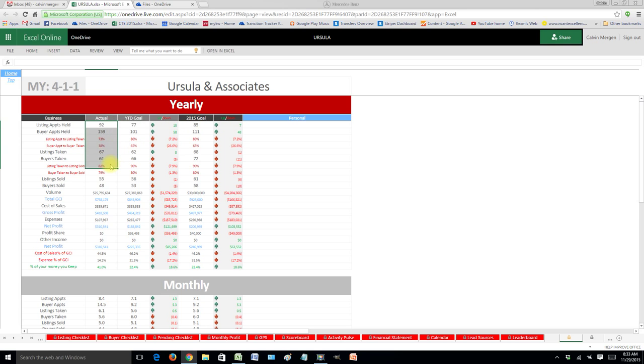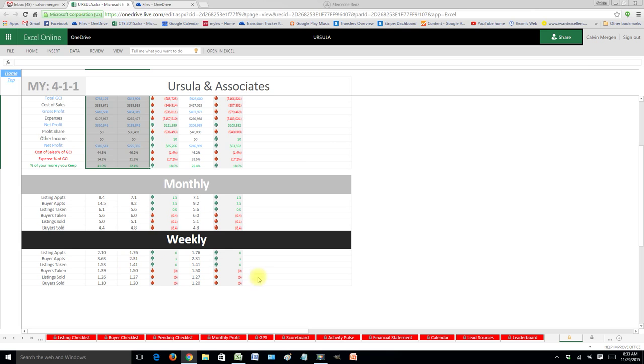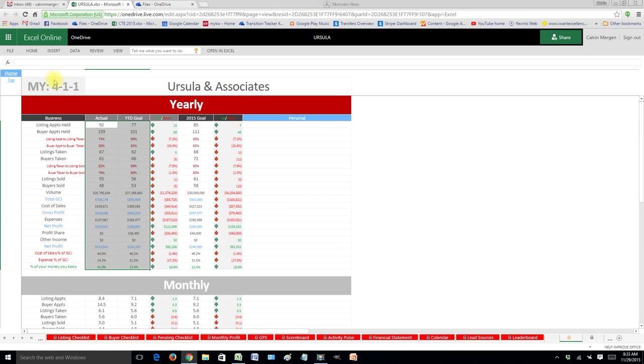So you'll basically see all your areas. Where are you? Where should you be at? So you can see if you're up or down yearly, monthly, and then weekly, it'll have it all.